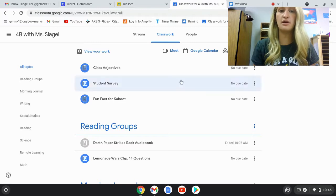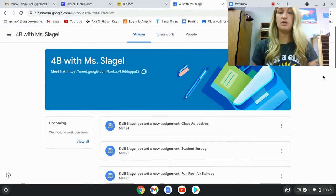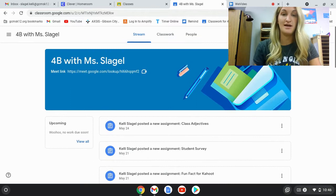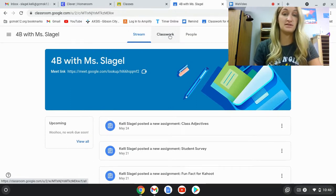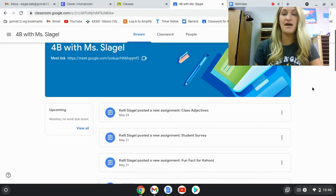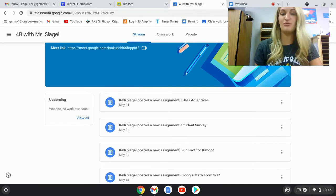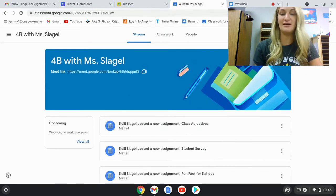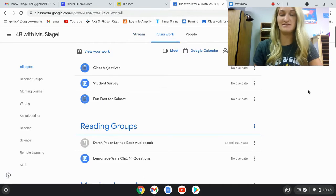Once they click on that, it will take them to an opening page called the stream. Now it's really important that they actually switch over to the Classwork section. The stream is kind of a mess — it's just a constant update on what has been added. The Classwork section is much more organized.